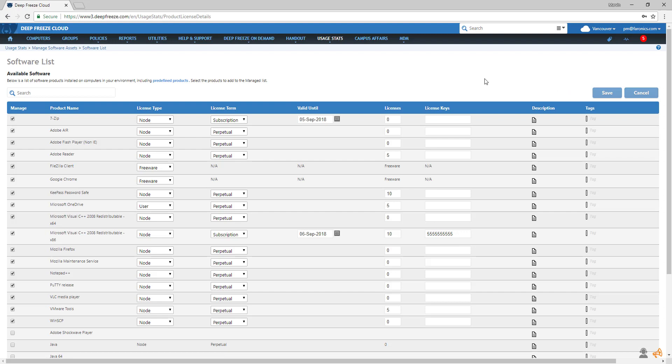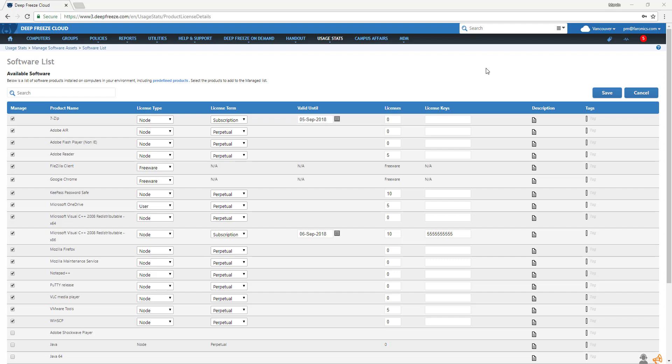This is a list of all the installed software on your managed computers. You need to select and edit the pieces of software you wish to track the usage of. Pick a piece of software and start adding relevant information.